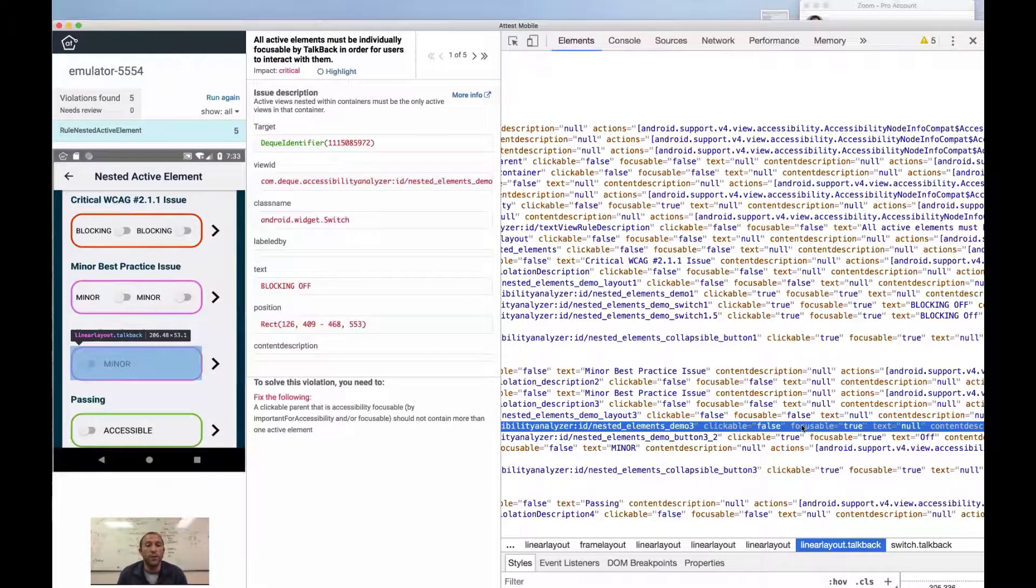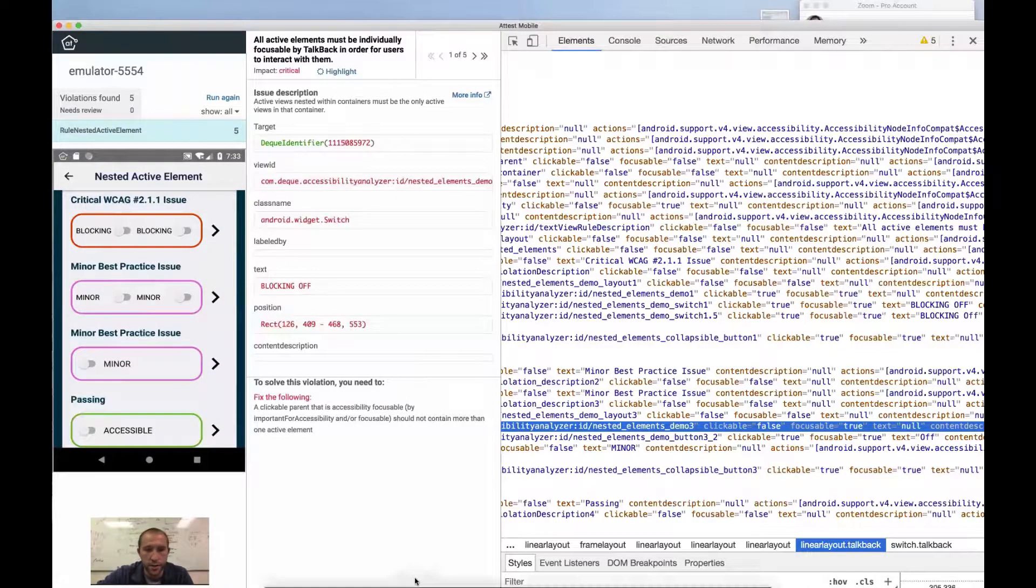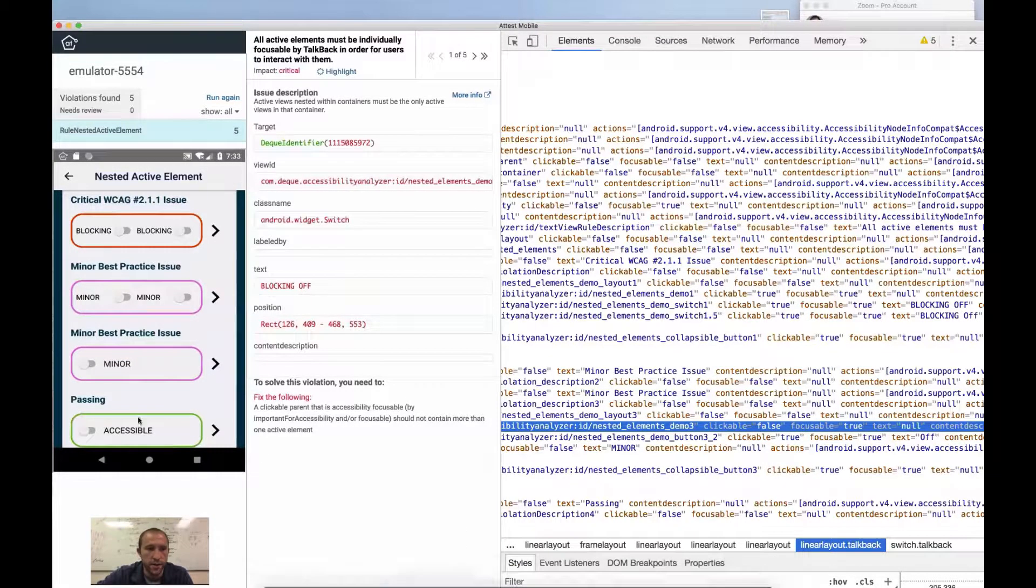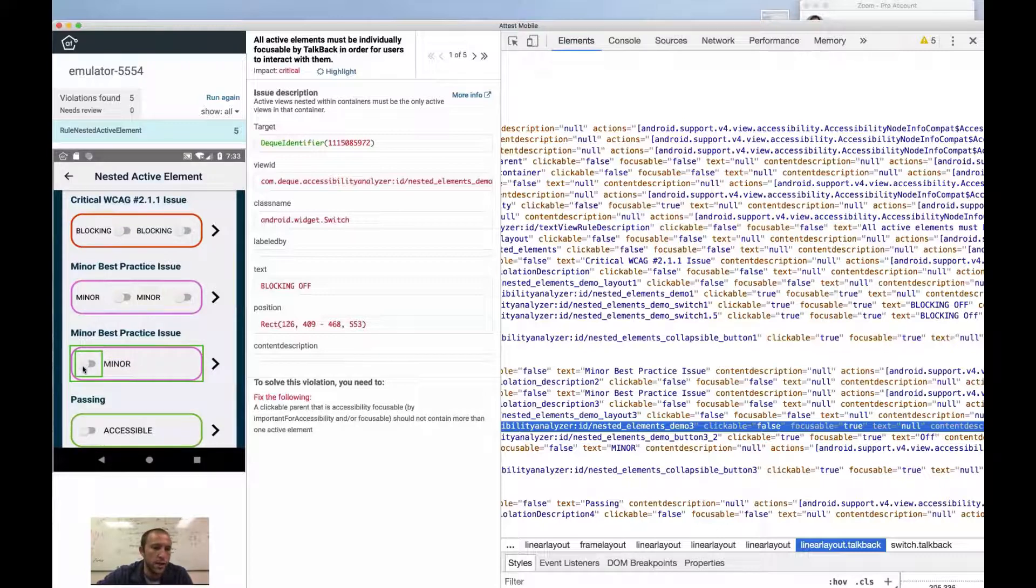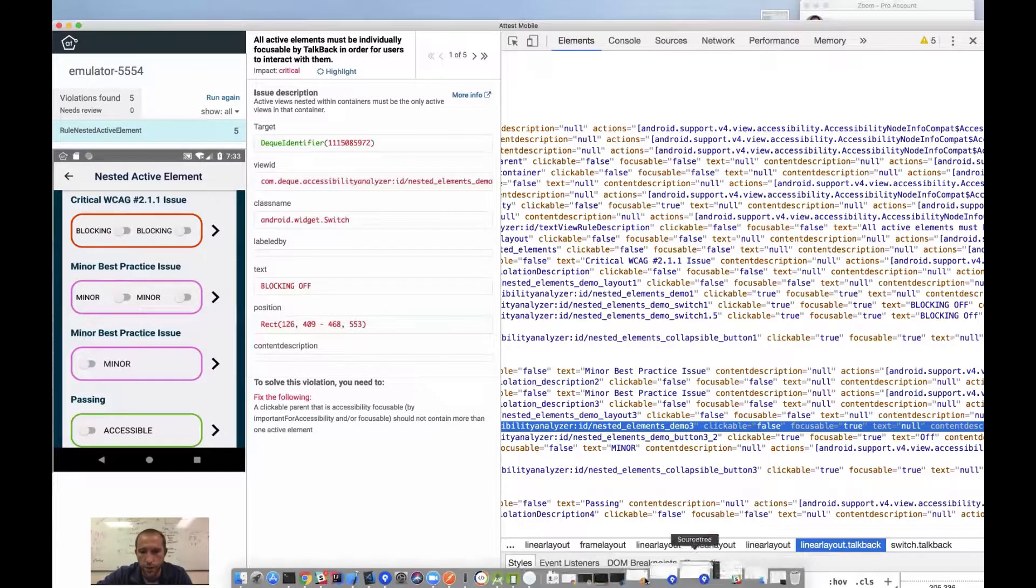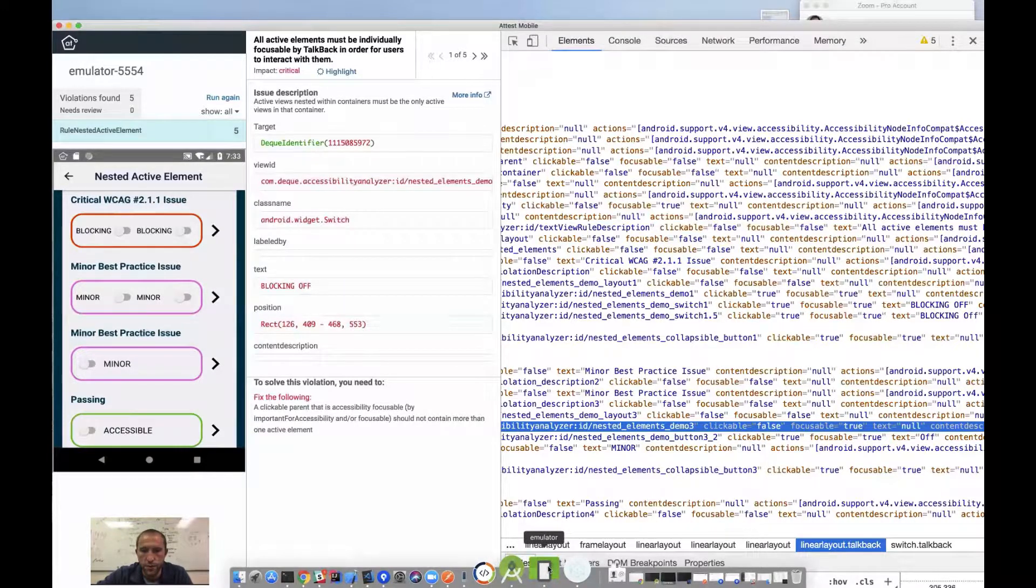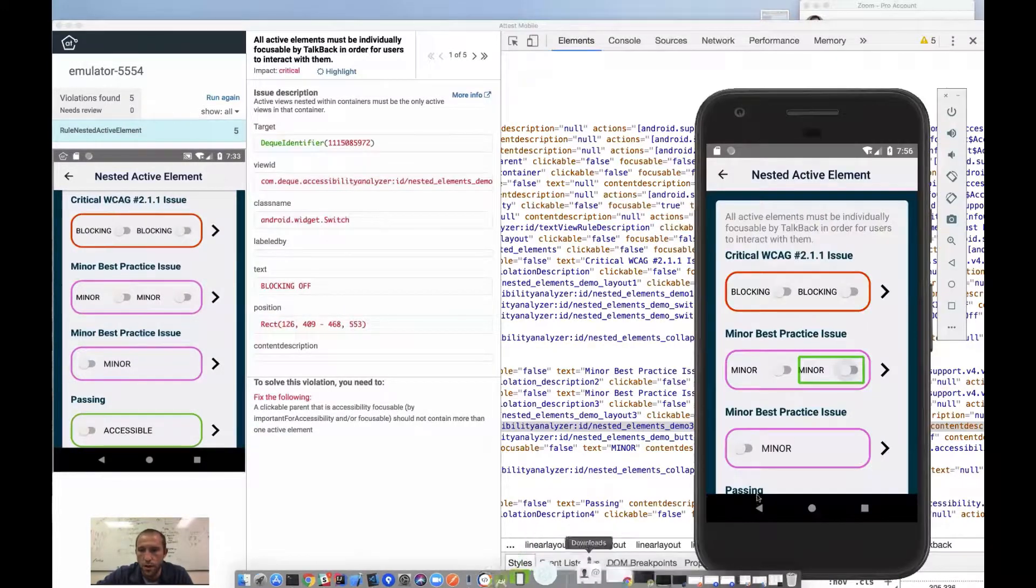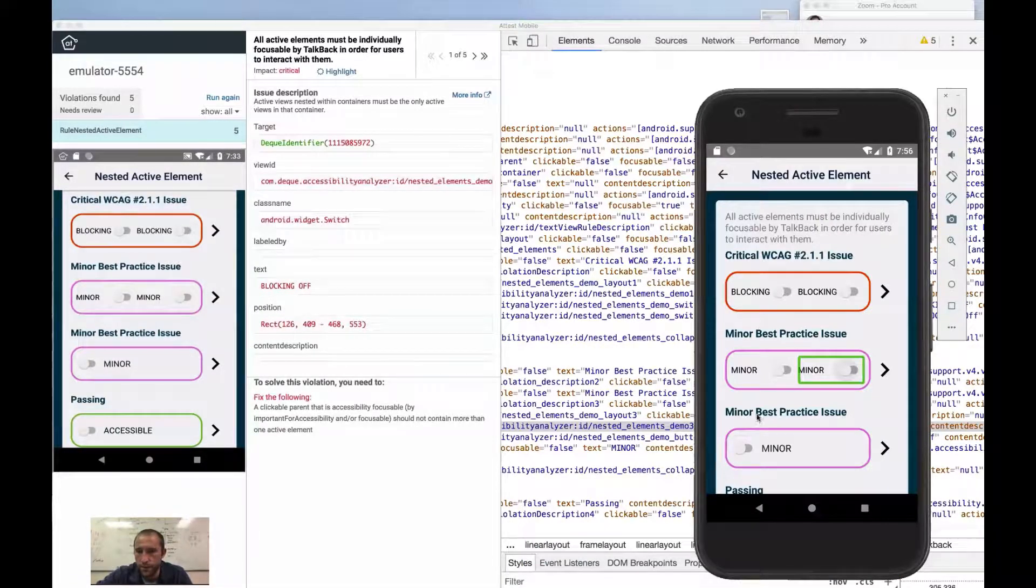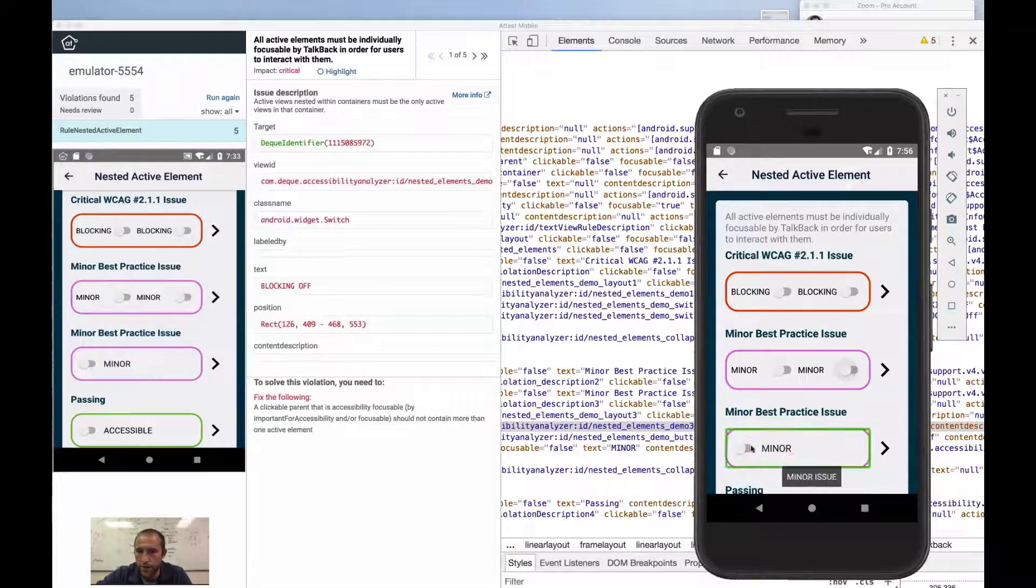And so what we've done here is we have made the touch target size for this nice and big. We just no longer need to interact with this switch. So what we want to do is if we go into our emulator, let's go back, TalkBack. So notice here,